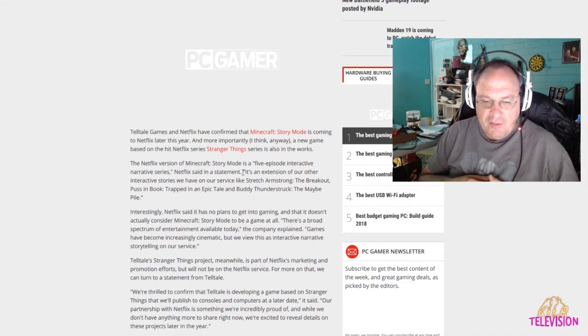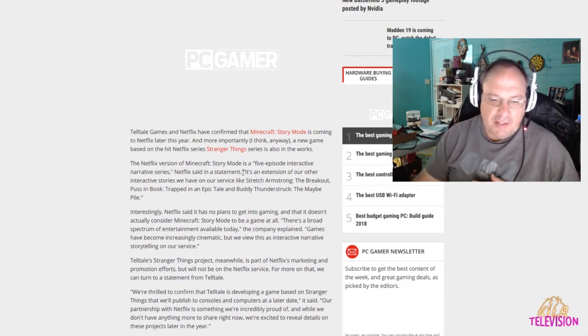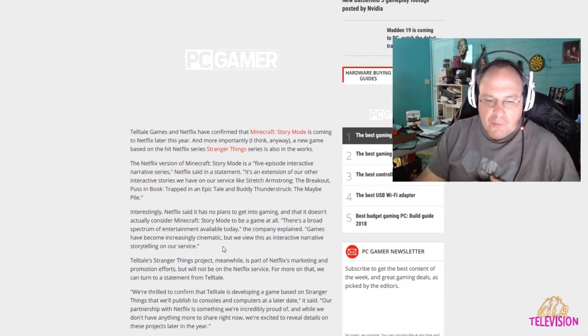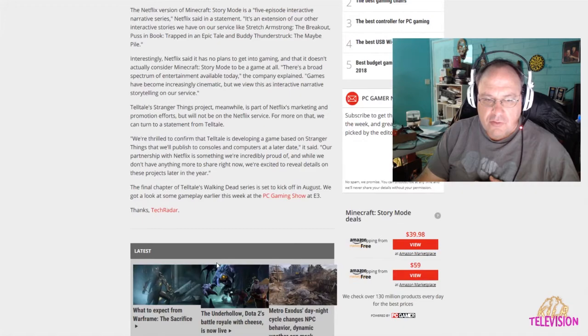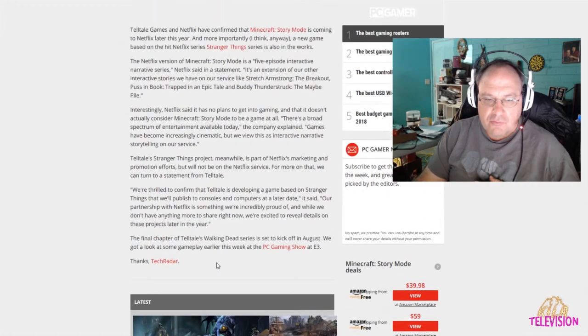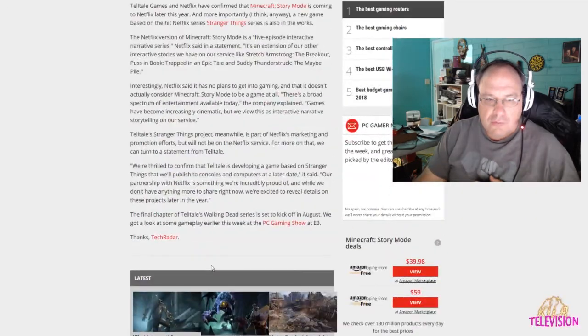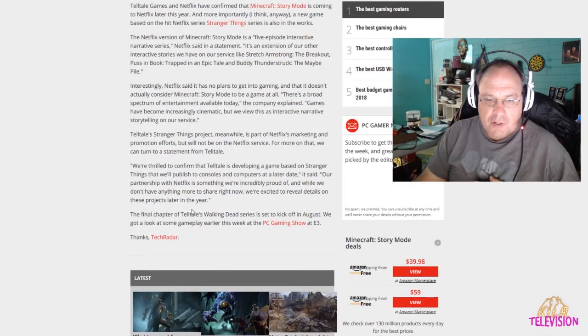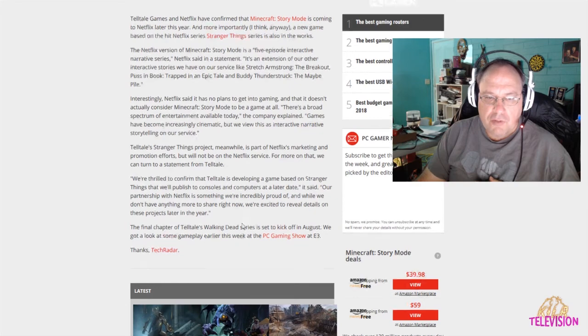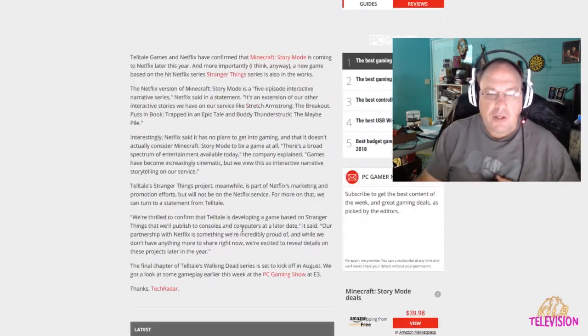And, let's see, their partnership with Netflix is really well. And, final chapter of Walking Dead.